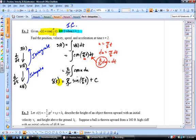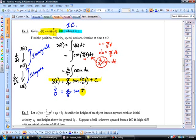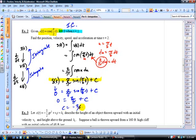That's the position function, but we need to find the constant C using the initial condition S equals zero when T equals one. Substituting: zero equals two over pi times sine of pi-halves, and sine of pi-halves equals one, so zero equals two over pi plus C. Therefore C equals negative two over pi. Our complete position function is S of T equals two over pi times sine of pi-halves T minus two over pi.